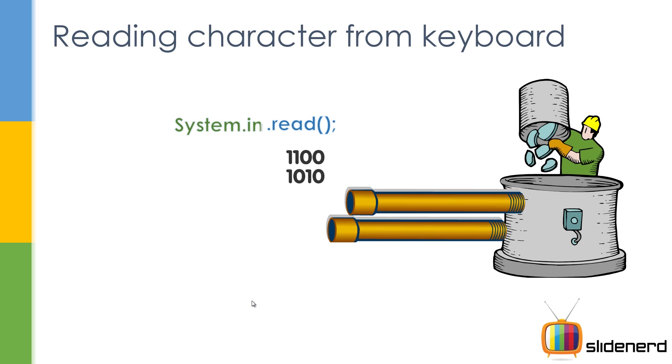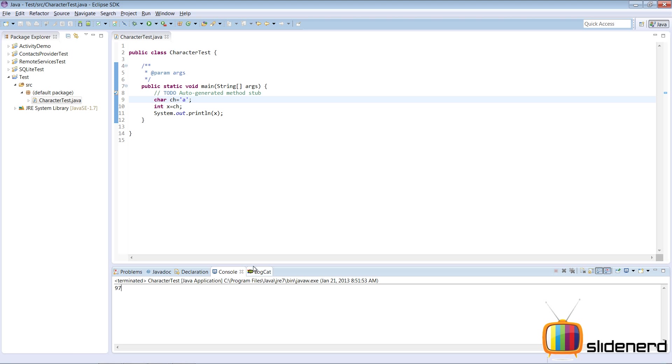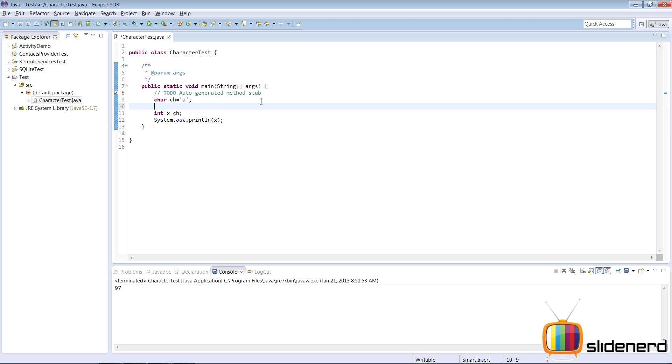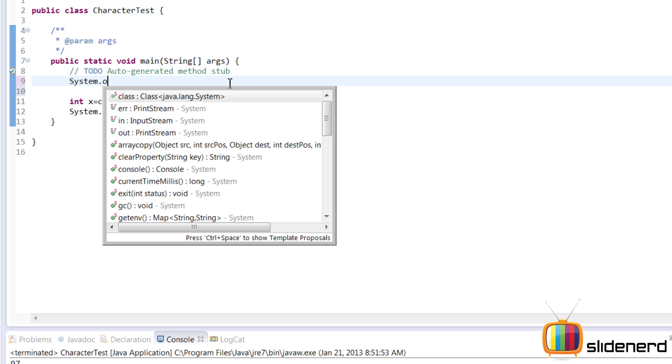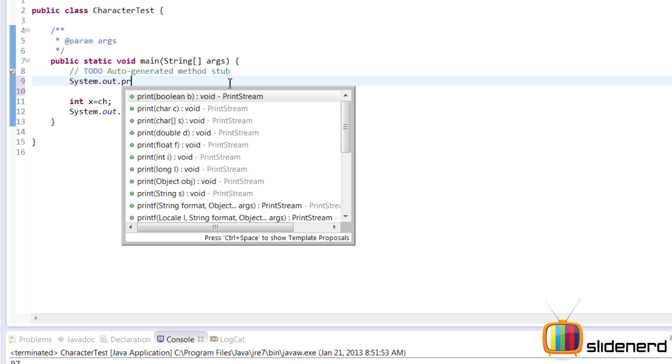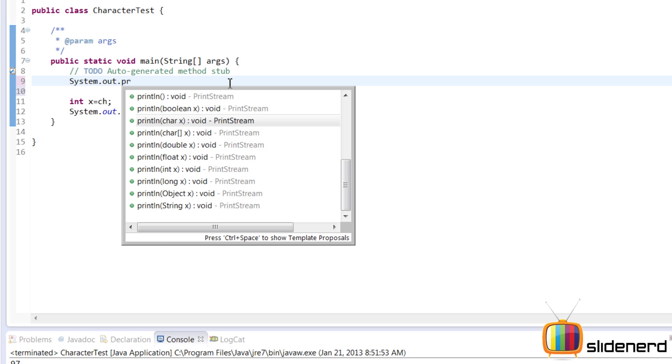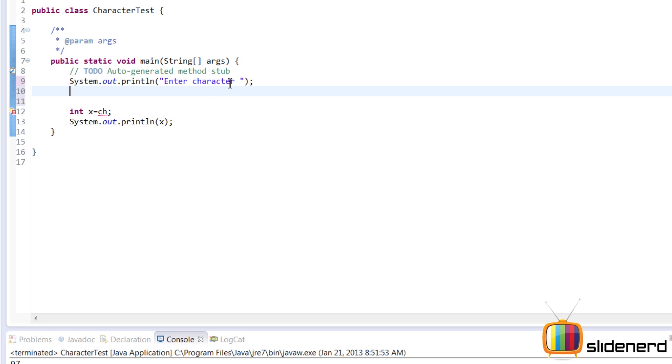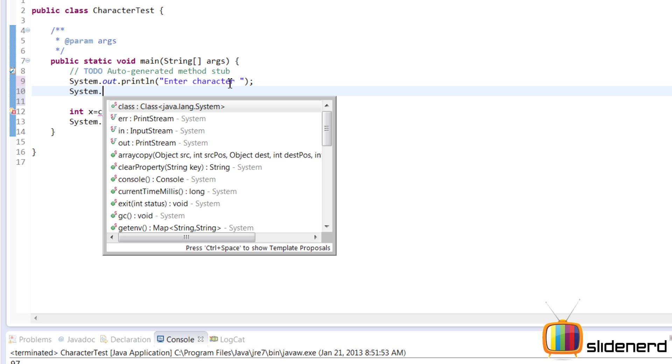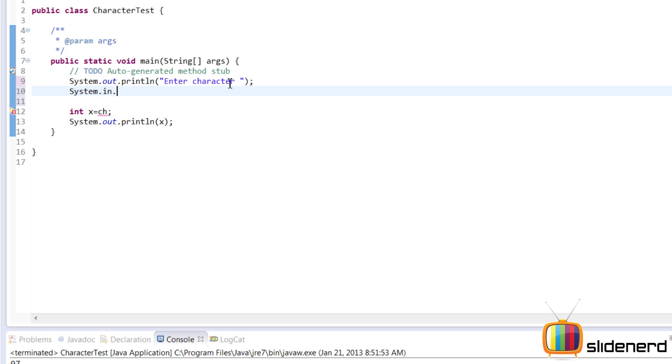If you want to read more than one character, you have to keep doing the System.in.read again and again. So now let's go back to Eclipse and find out how this works. I'll say System.out.println - I'll ask the user 'enter a character'.